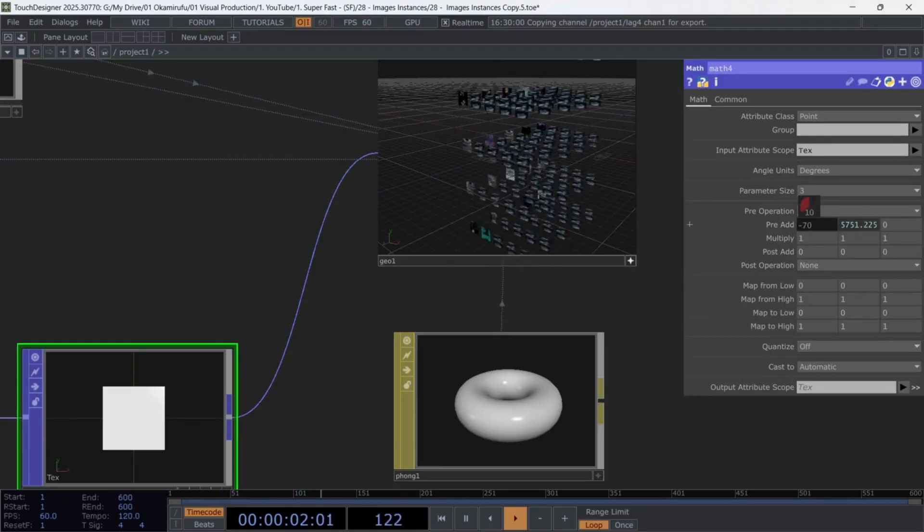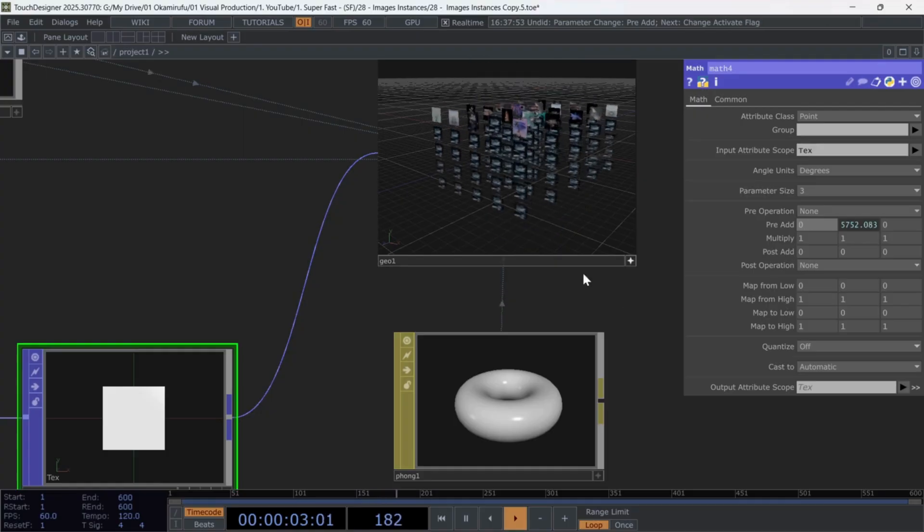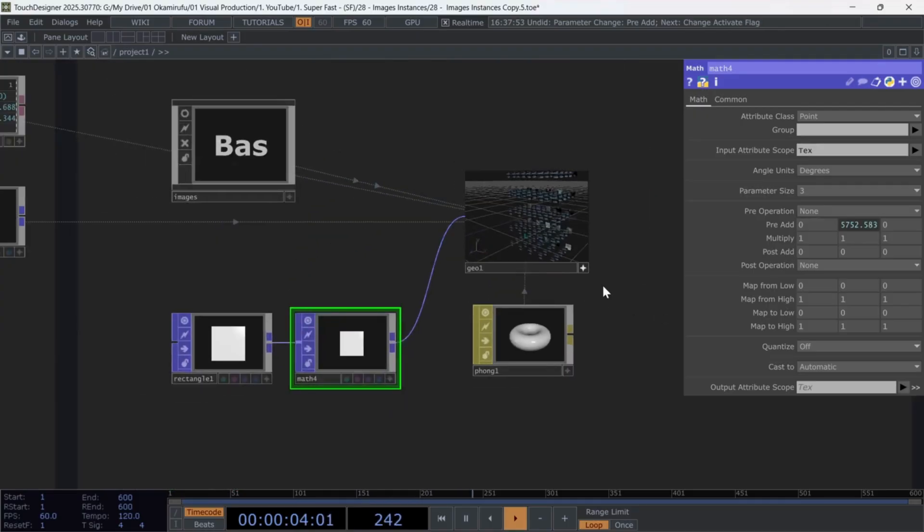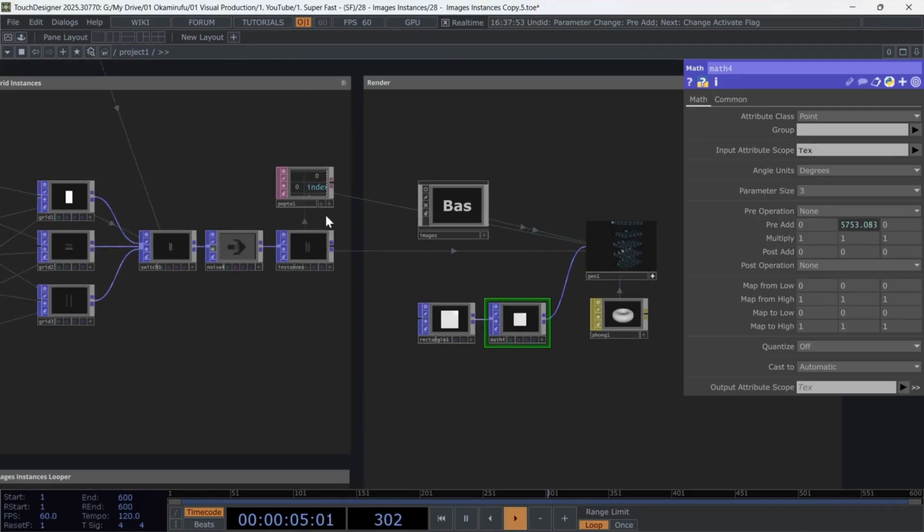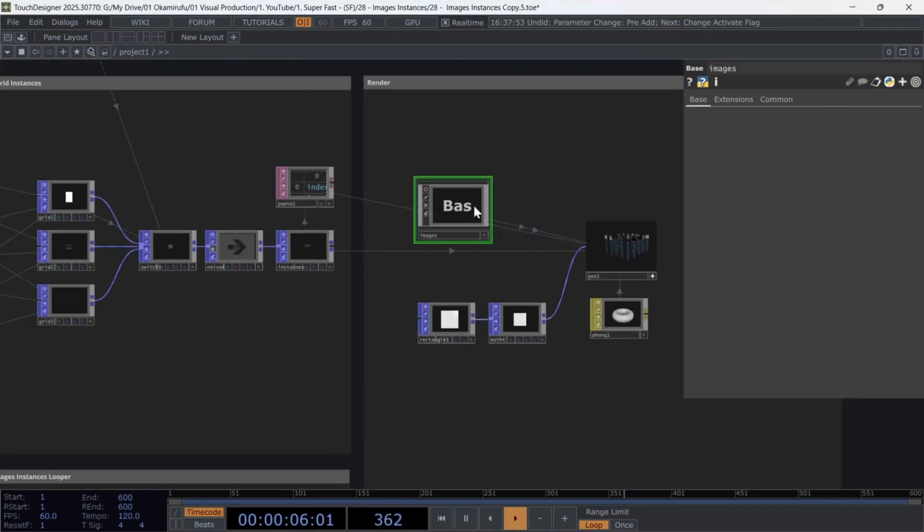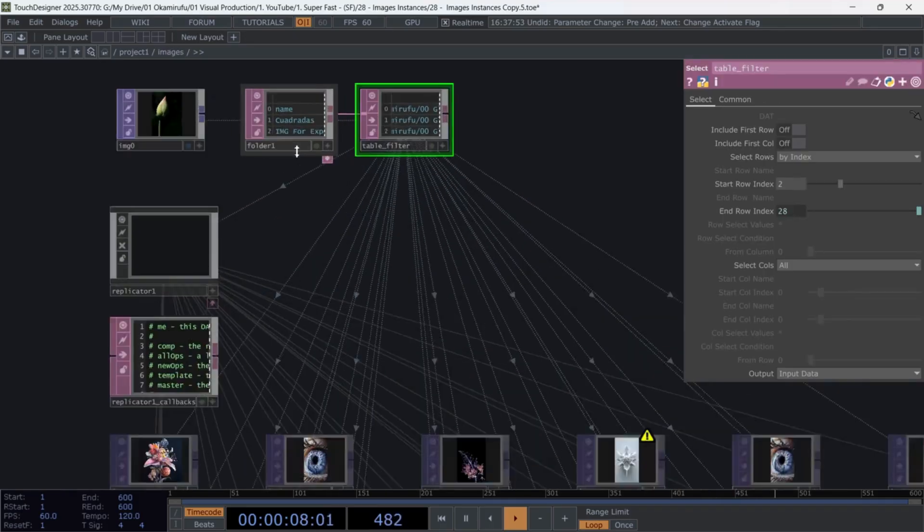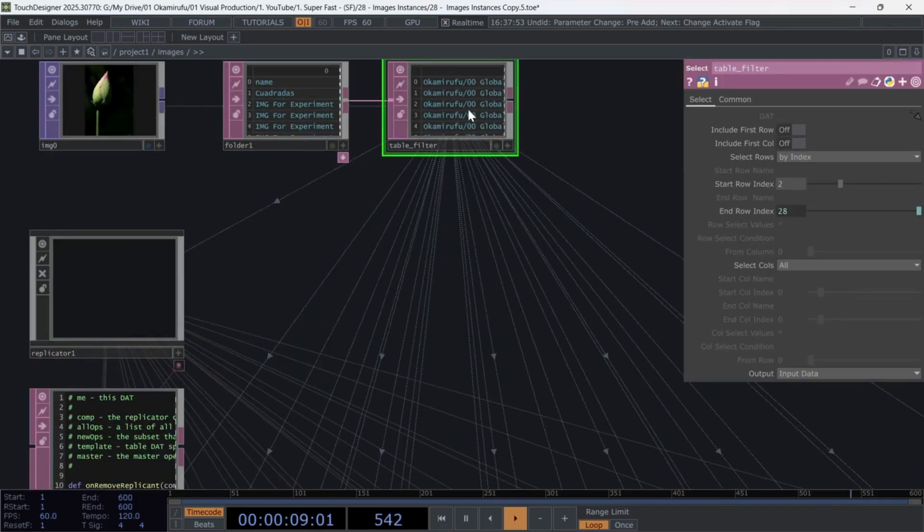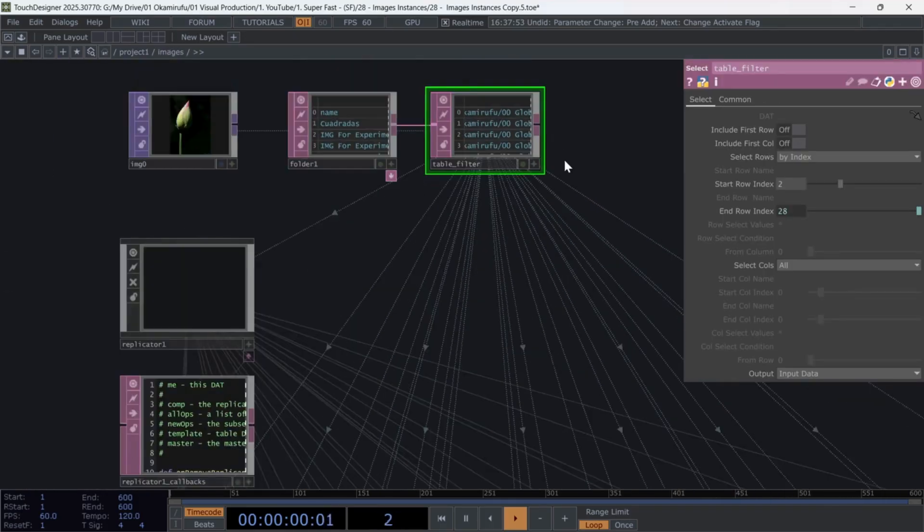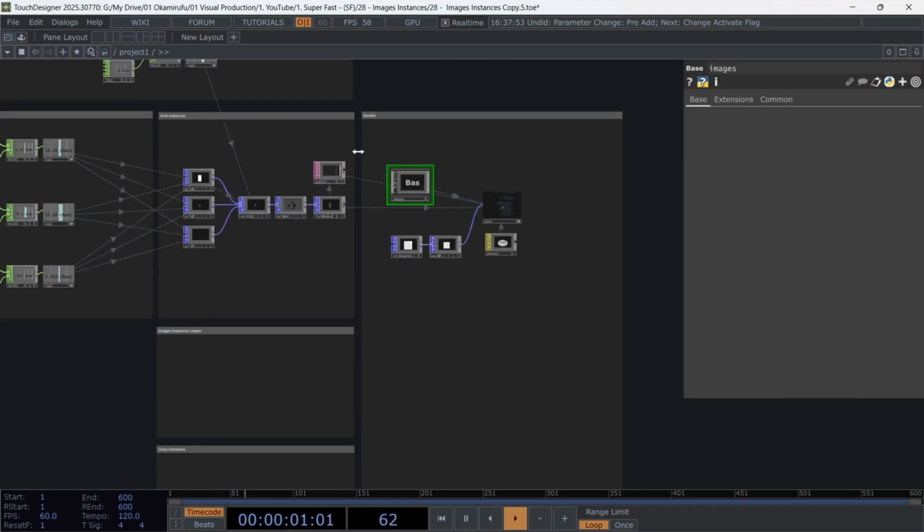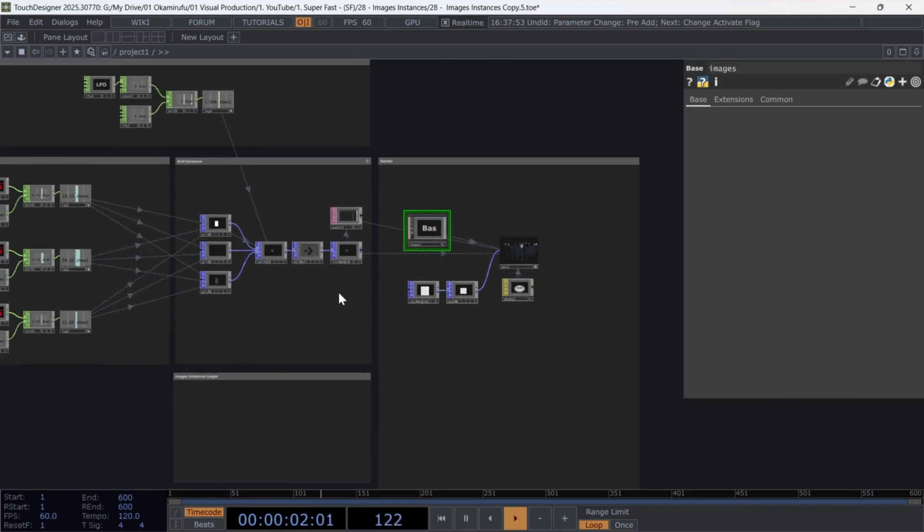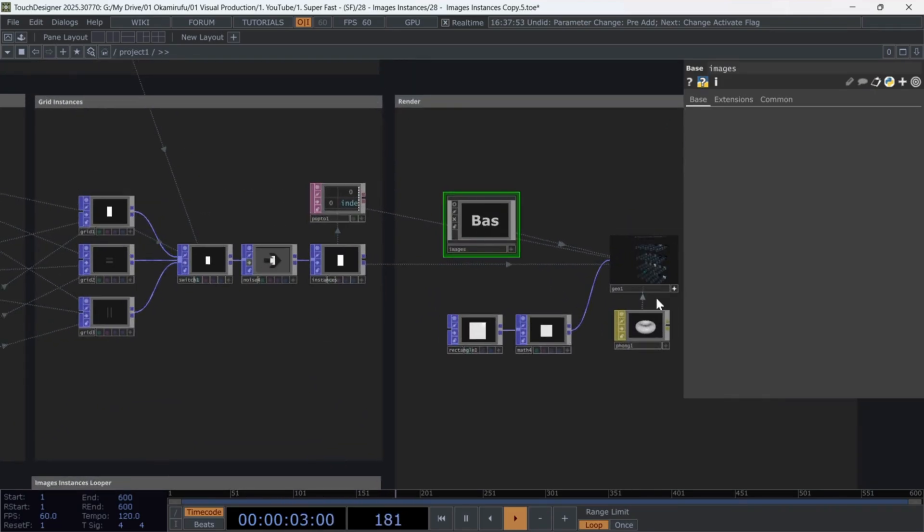in my folder, I don't have 125 images, which is the number of points in this grid. Remember, we used a 5x5x5 grid, giving us 125 points. The simplest solution is to have 125 images in your folder so that each point displays a unique one.